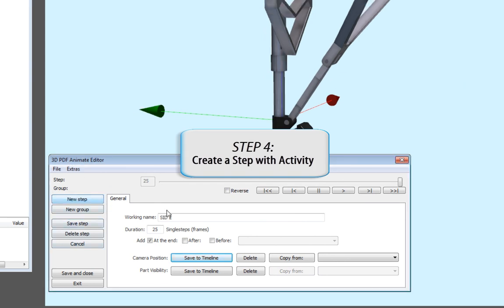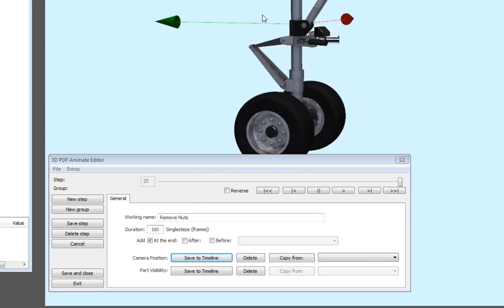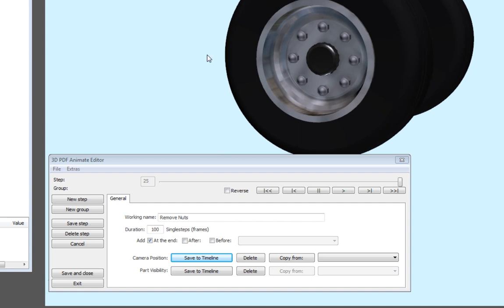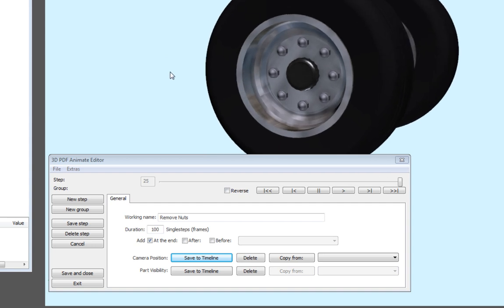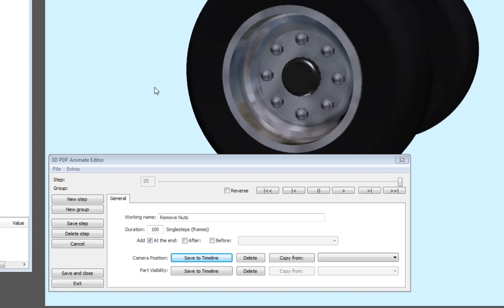Create another new step and call it Remove Nuts. Increase the duration for this step. In this example, we will use a duration of 100 frames, which is equal to 4 seconds. Then create a new camera view, closer to the nuts.